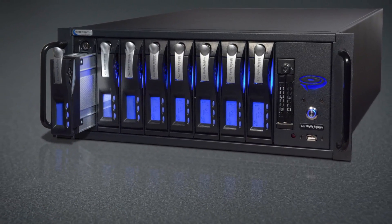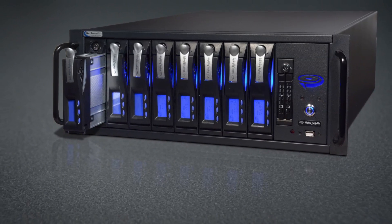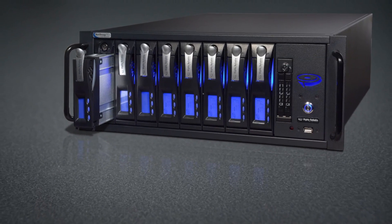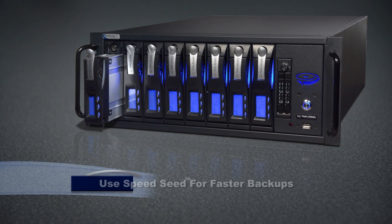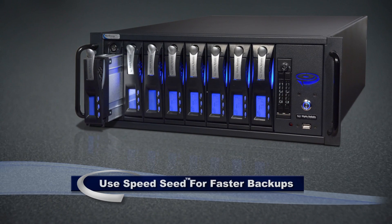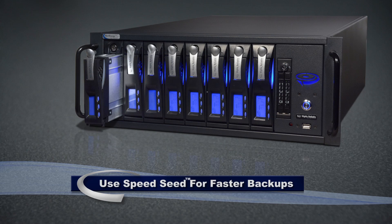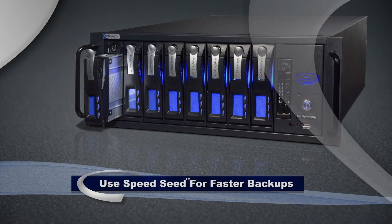That replication job could take a while if it's a 1-terabyte data that's coming over to the NetSwap Plus 8-bay. But you can use SpeedSeed to speed that up and physically move the drive to the central location.